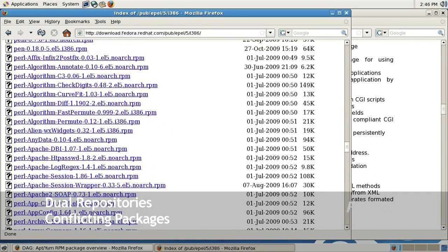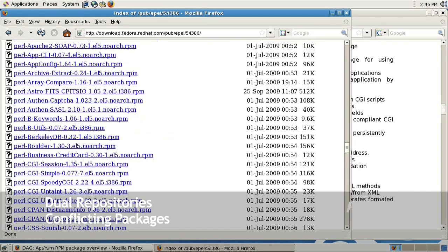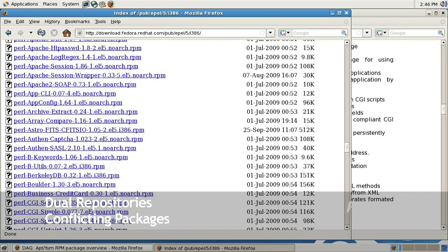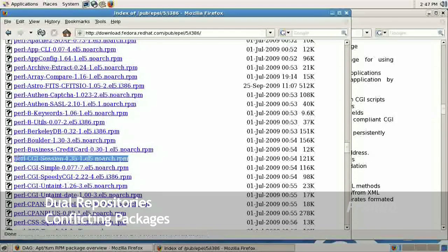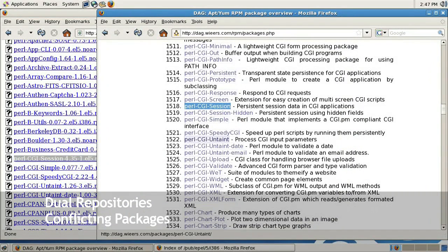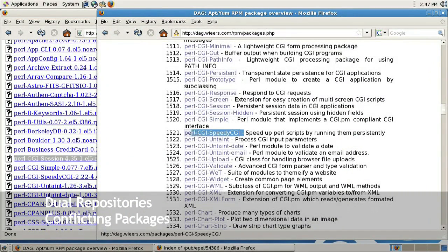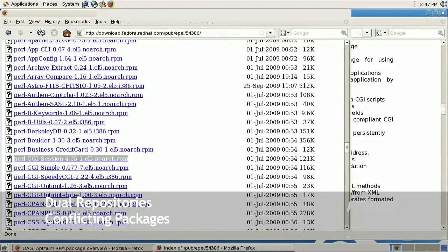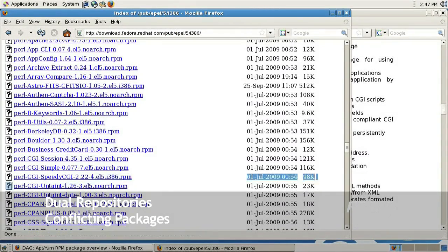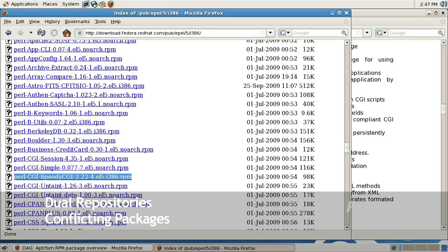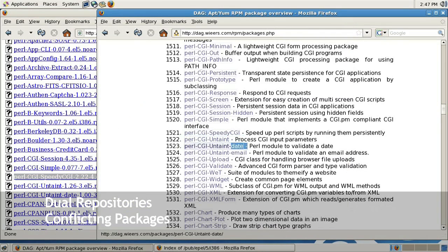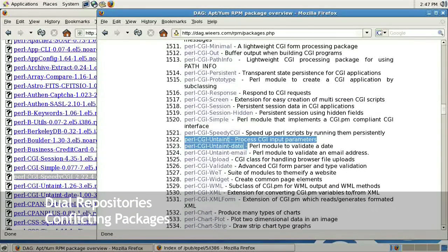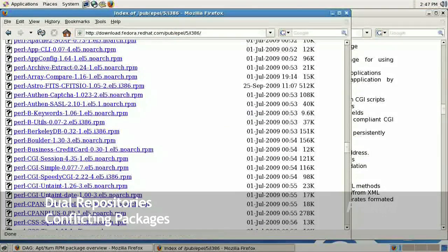Let's say the Perl CGI session. As you can see, both repositories have identical packages with slightly different versions. And here's another example of the speedy CGI on both repositories. So you don't really want to install two add-on repositories onto your system because of these conflicts.